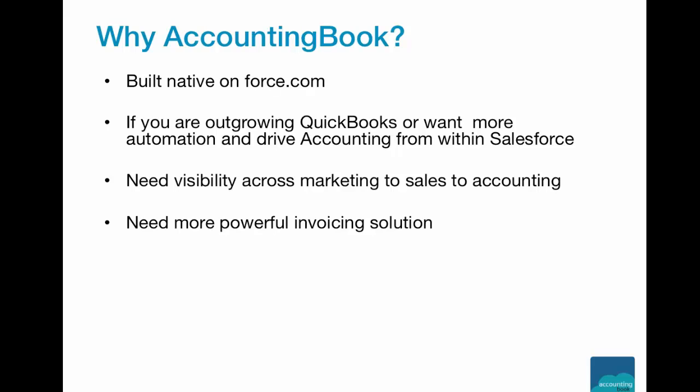If you need a more powerful invoicing solution than your existing one, AccountingBook is the solution which gives you the capability to run complex invoice generation rules from within AccountingBook and drive all your invoicing.